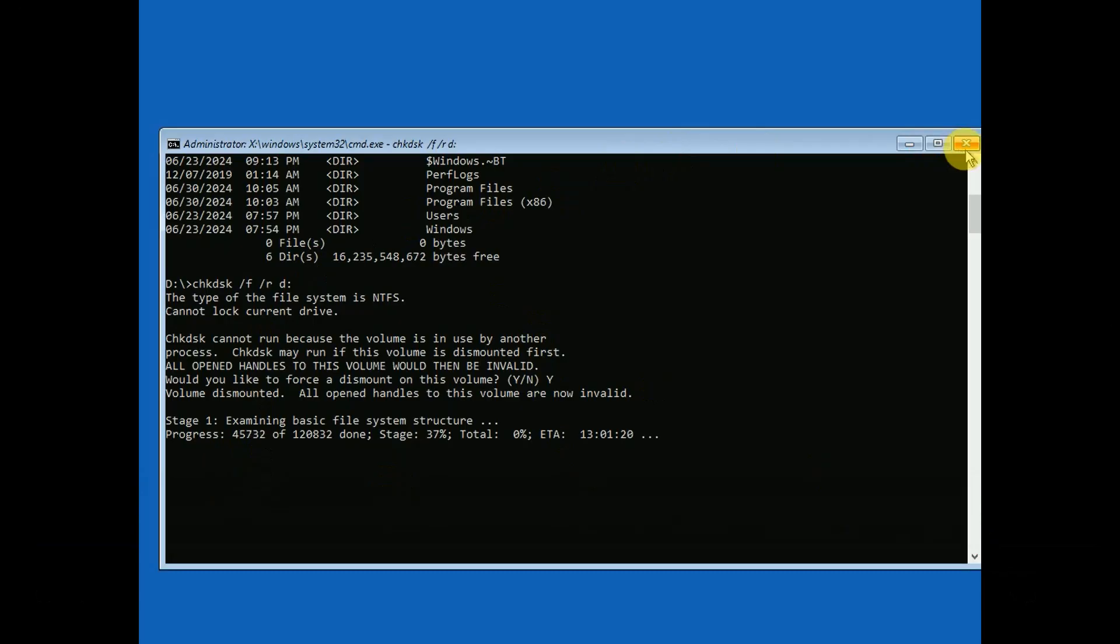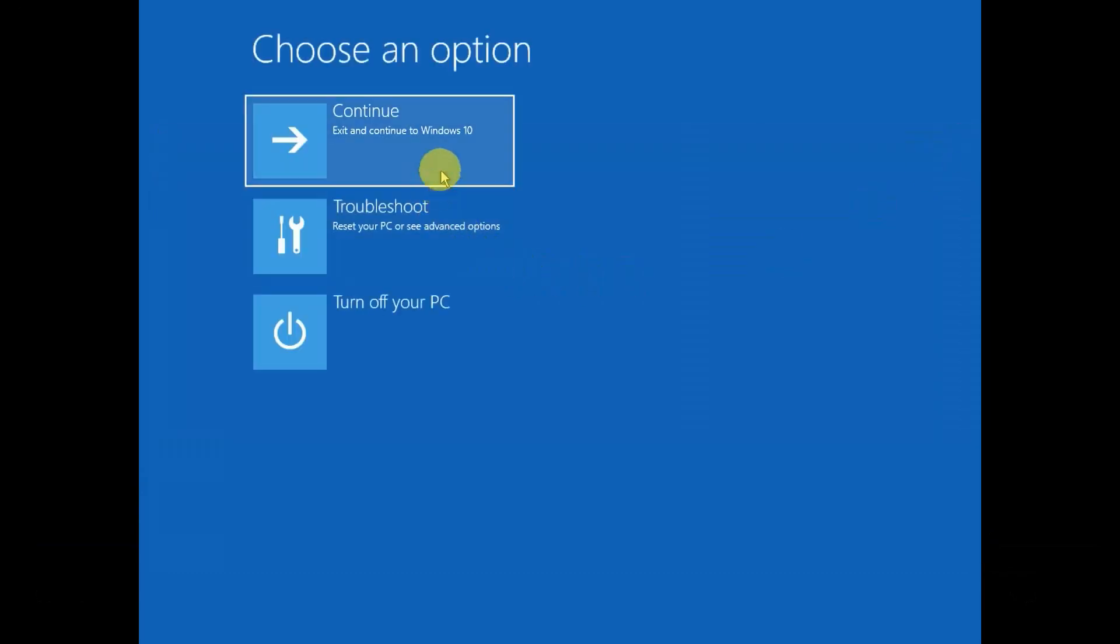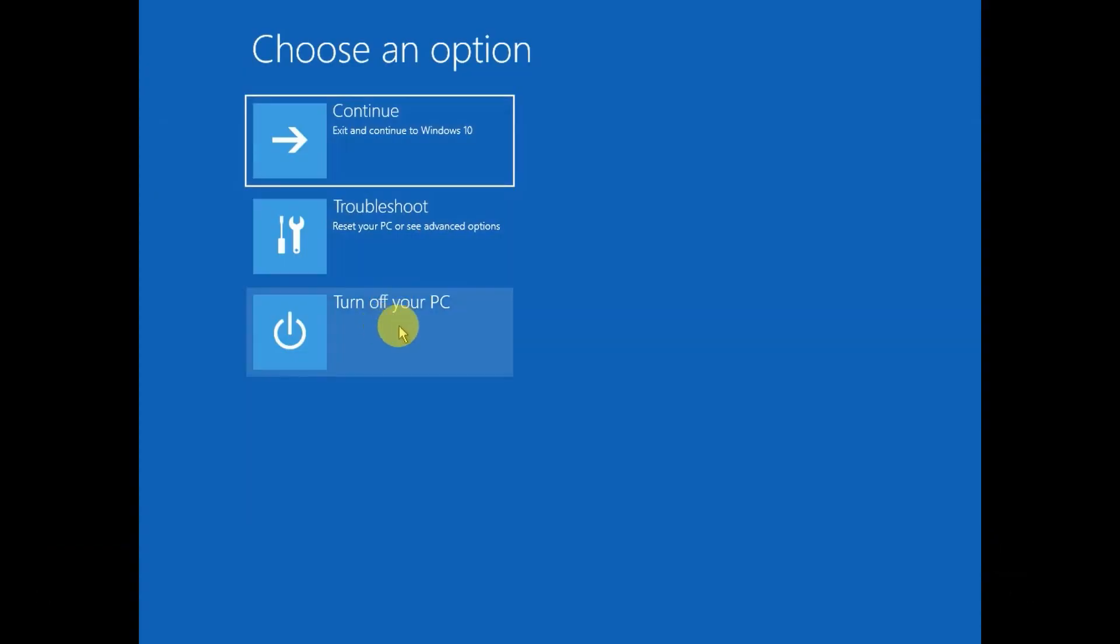I suggest you turn off your PC once the command is completed, then turn it on and it will fix the issue. If nothing is working, we have another fix for you.